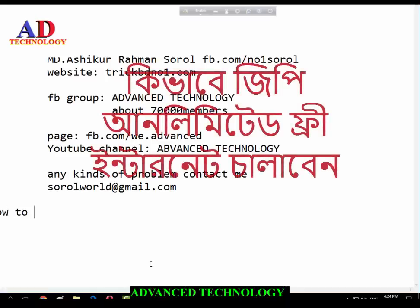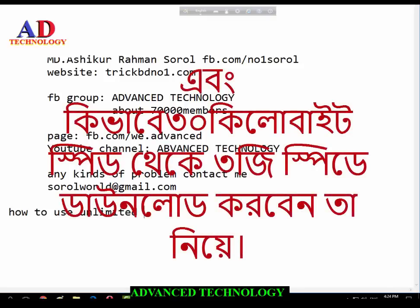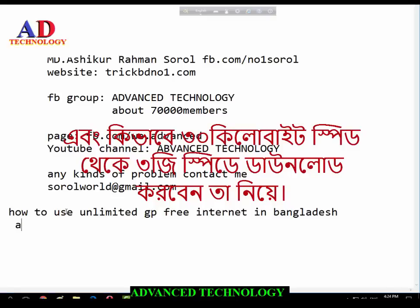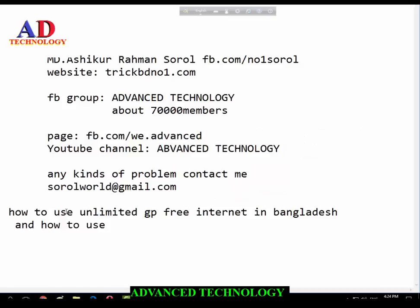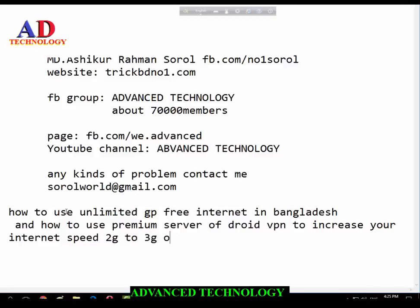How to use unlimited GP free internet in Bangladesh, and how to use the premium server of DroidVPN to increase your internet speed from 2G to 3G or 4G.